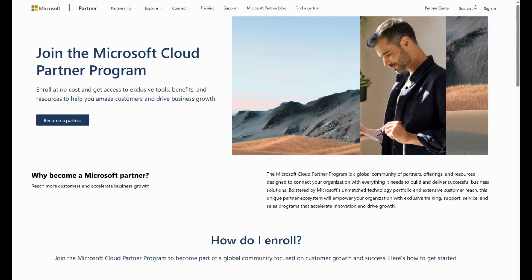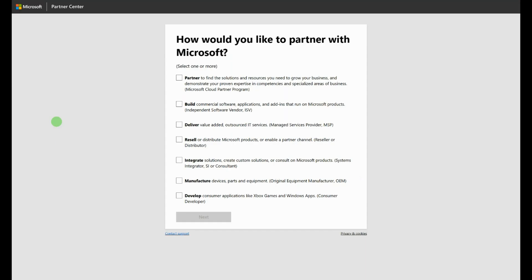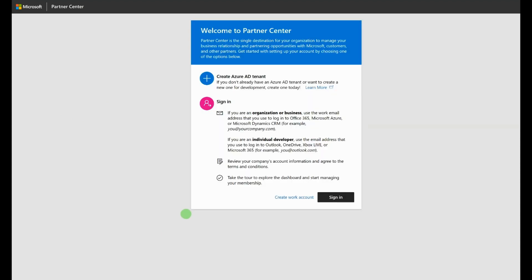To enroll in the Microsoft Cloud Partner Program, start by creating a Partner Center account. Select Become a Partner to initiate the process. Select Partner, and then Next. As part of these setup steps, you will need to provide the following.